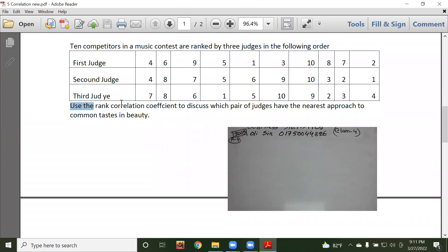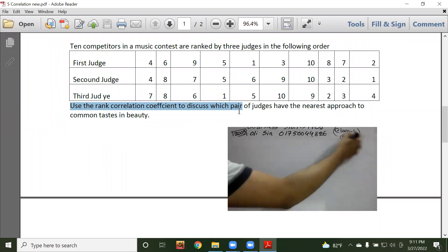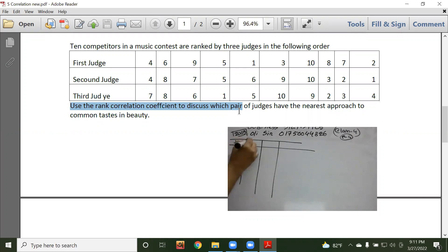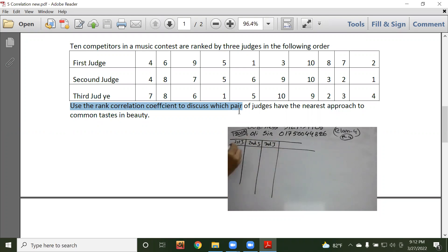Use the rank correlation coefficient to discuss which pair of judges have the nearest approach to common taste. This is an NVD rank correlation problem. The dataset has columns for first judge, second judge, and third judge.